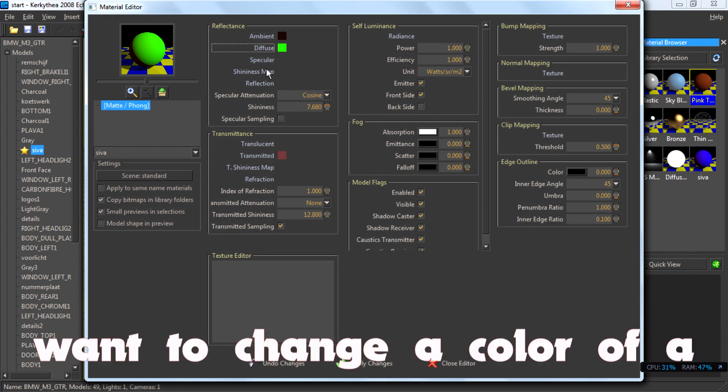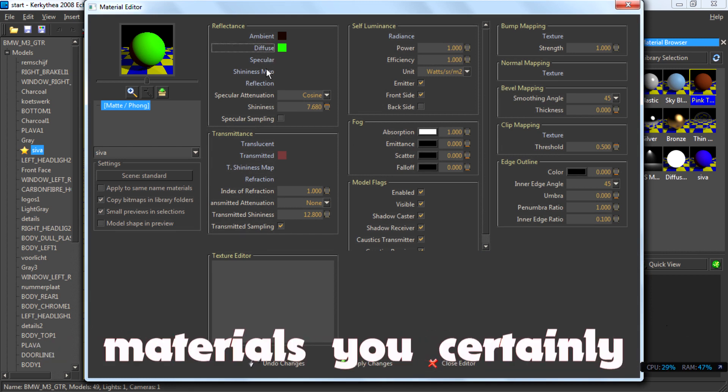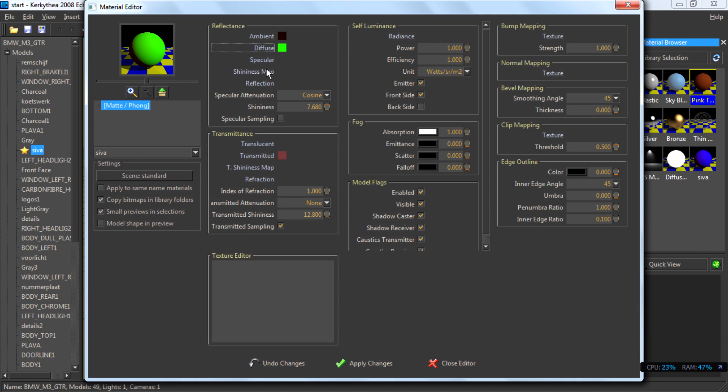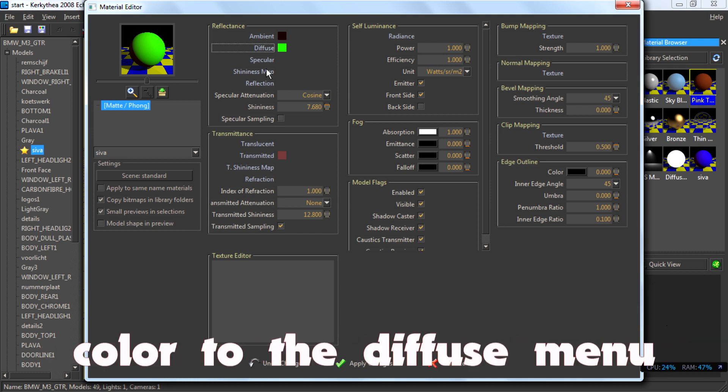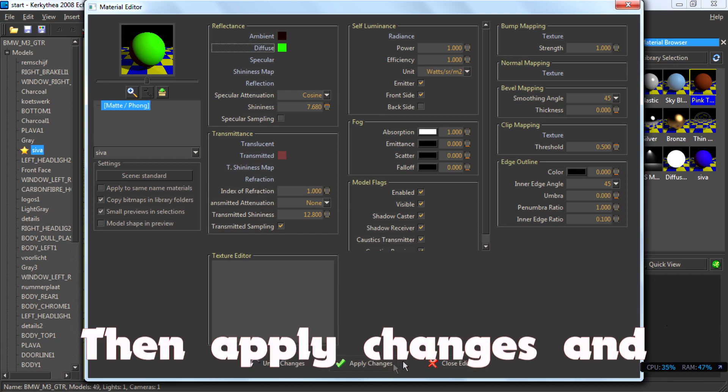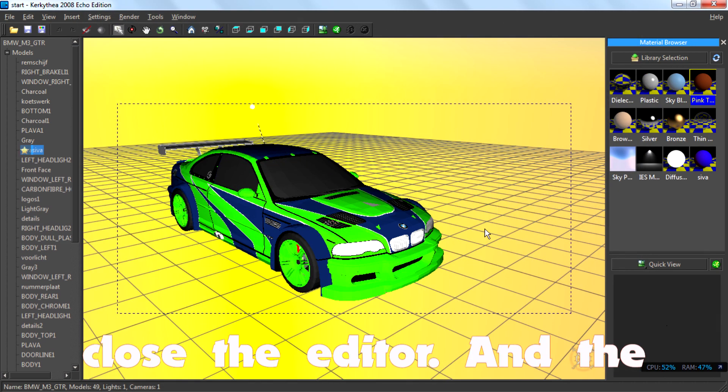If you want to change the color of a material, you certainly need to add a bitmap or a color to the diffuse menu and delete the old one. Then apply changes and close the editor.